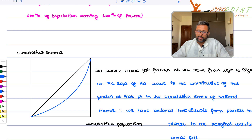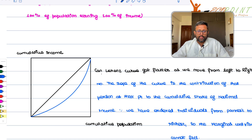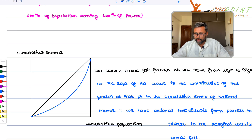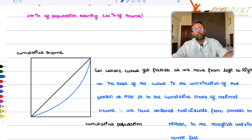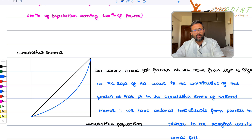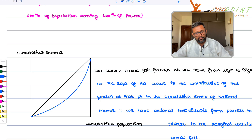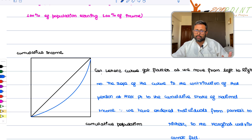Can the Lorenz curve get flatter as we move from left to right? No — because you have drawn this Lorenz curve from the poorest individual to the richest individual. The marginal contribution is not going to fall, so the curve will always bow downward like this, not flatten out. That's another key point.